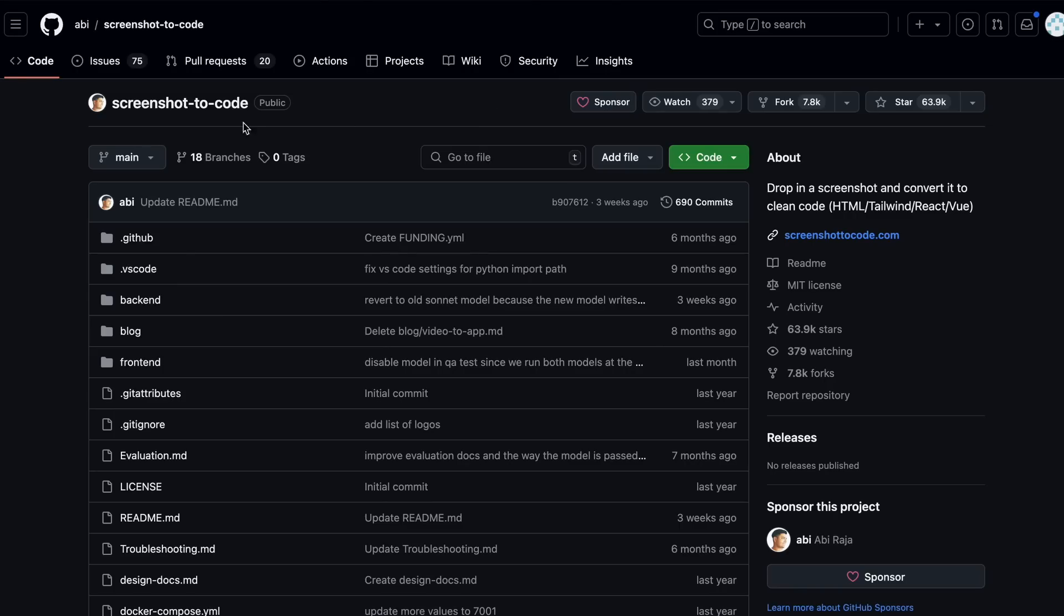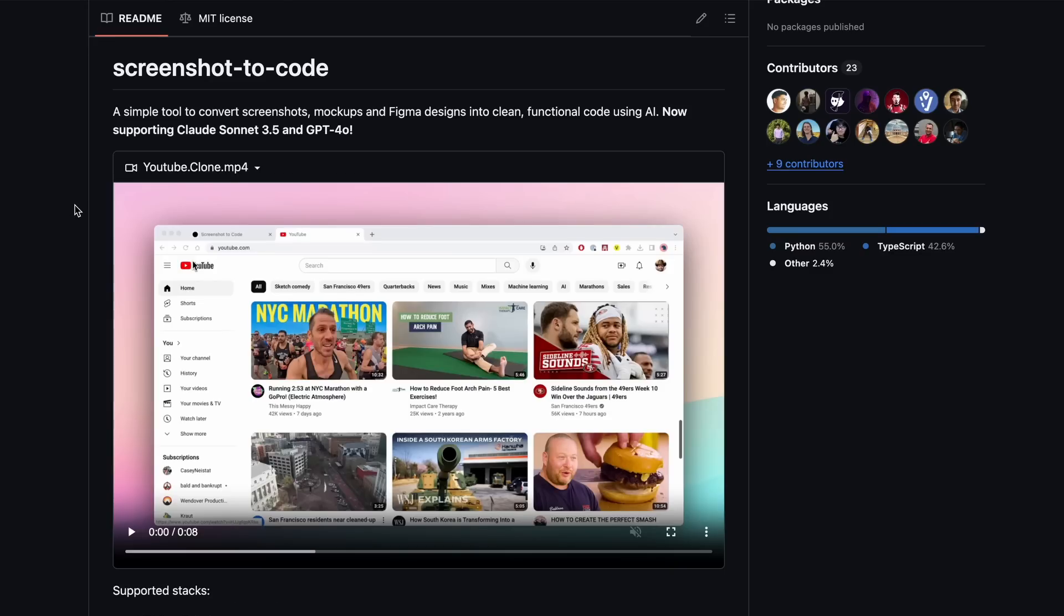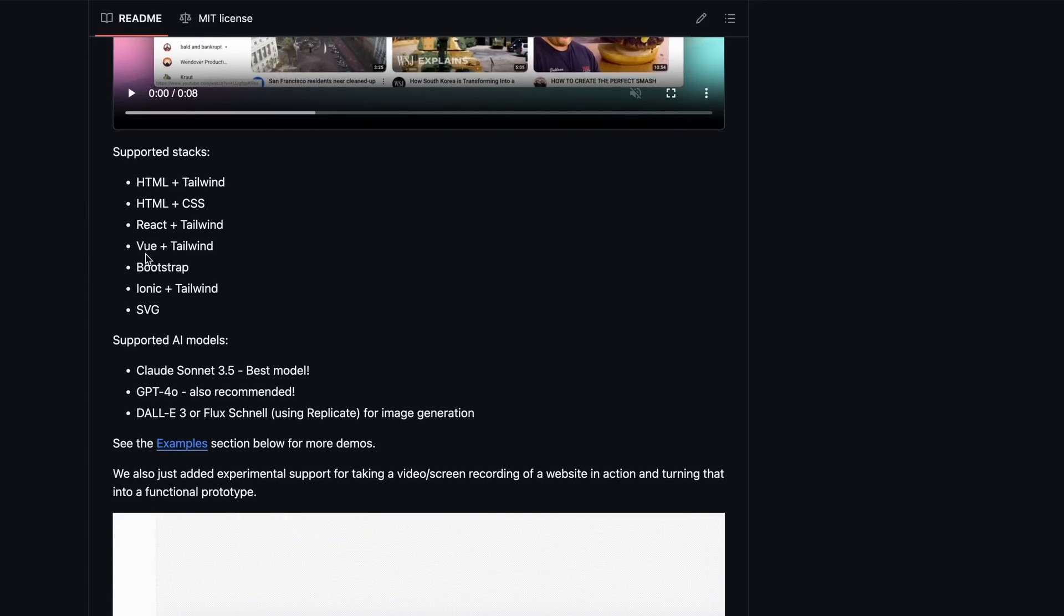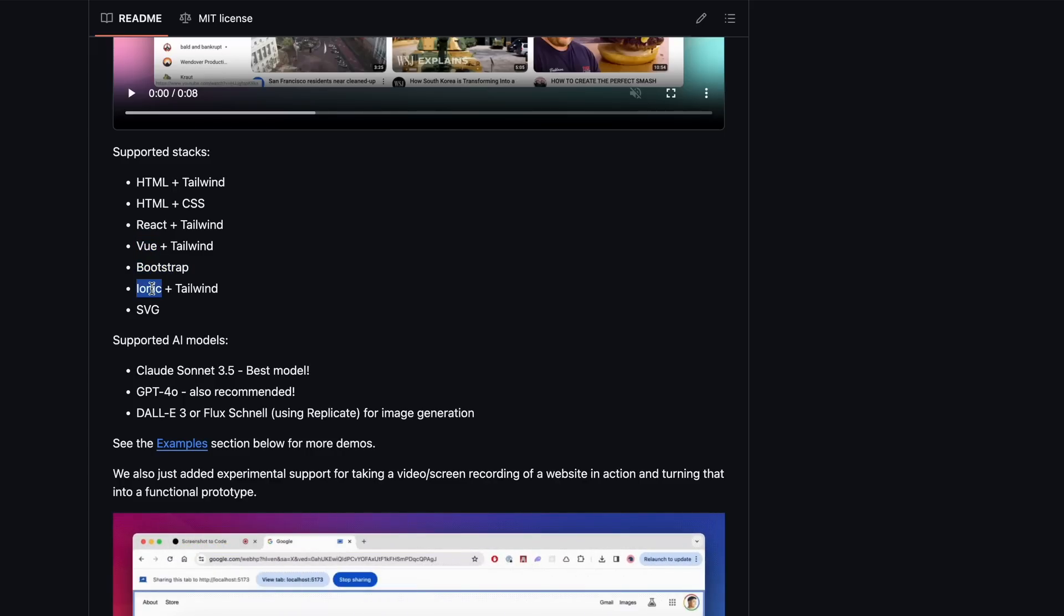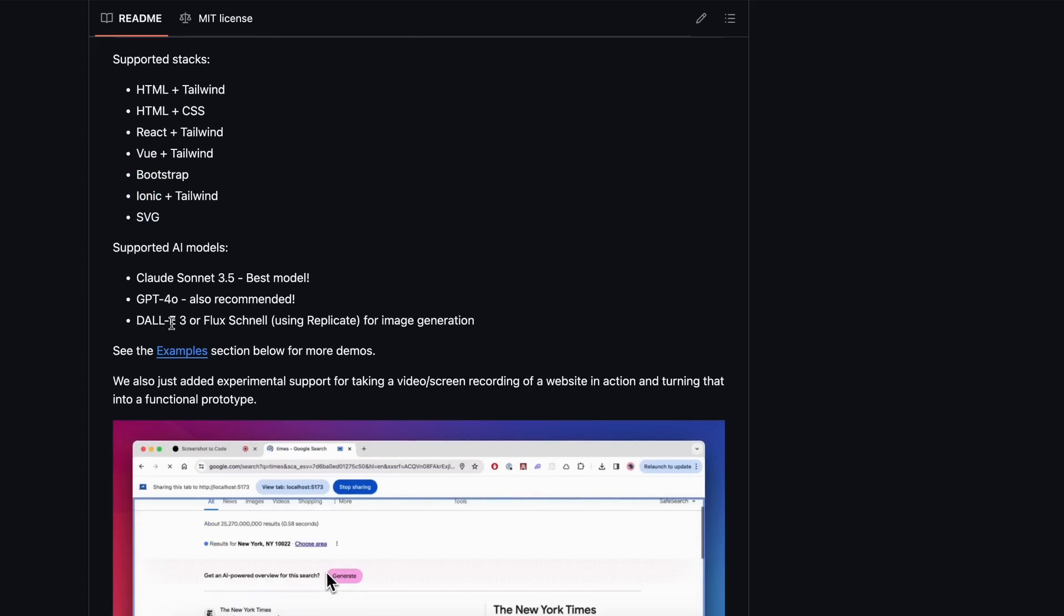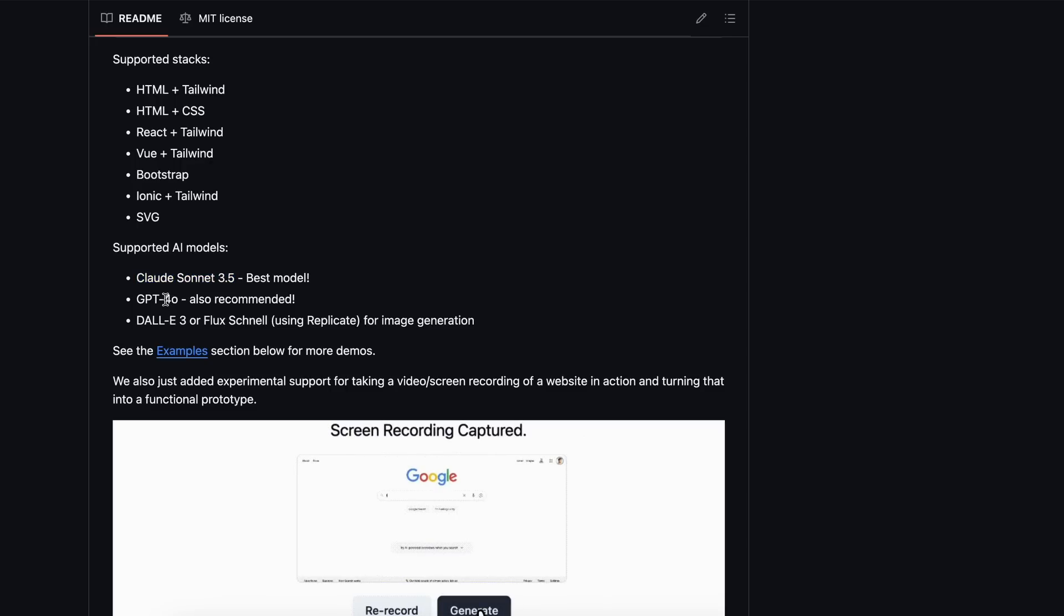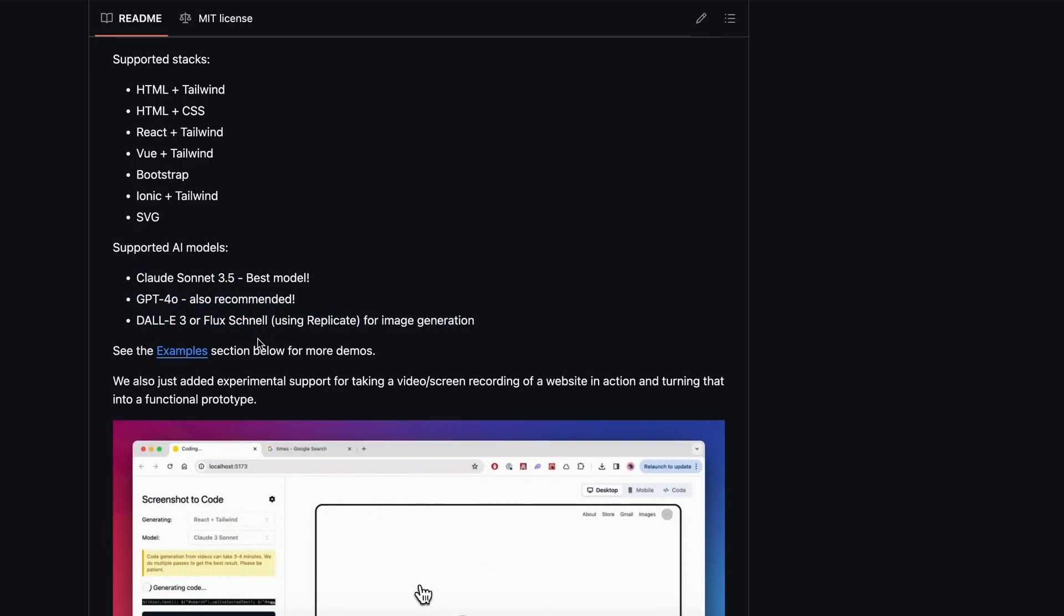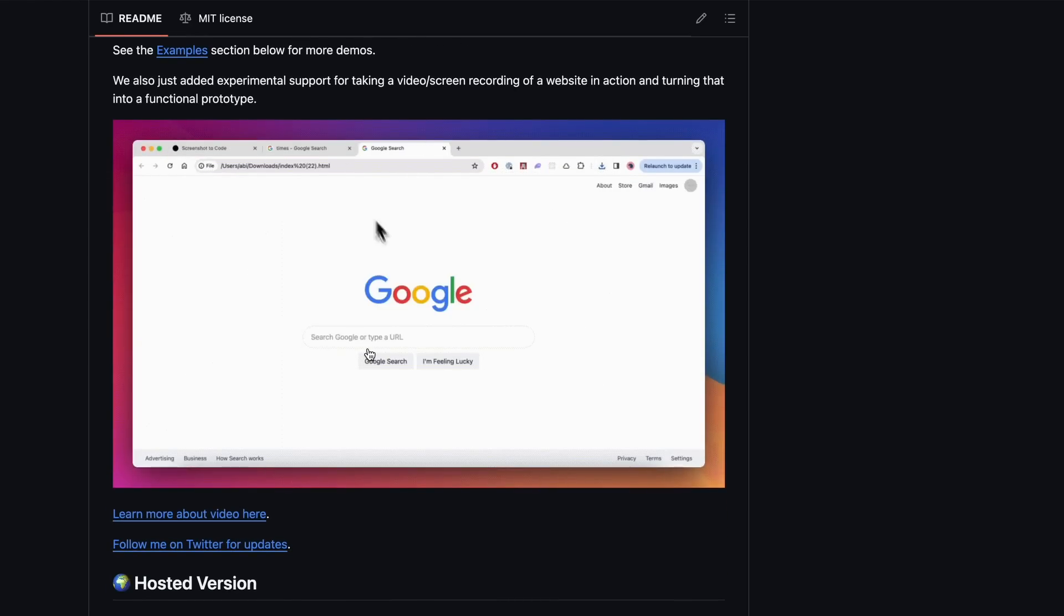First of all, what is it? Well, it's a simple tool to convert screenshots, mock-ups, and Figma designs into clean, functional code using AI. It can generate code in HTML, React, Vue, Bootstrap, Ionic, or even SVG. It supports Claude 3.5 Sonnet, GPT-4O, and Replicate or DALL-E3 for image generation. I believe it can be used to generate images to be added to the output.